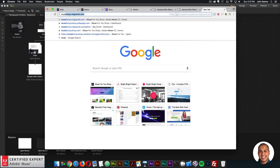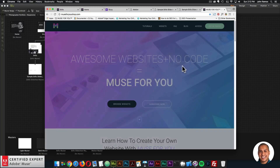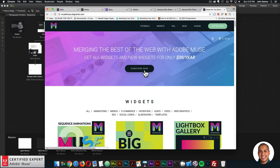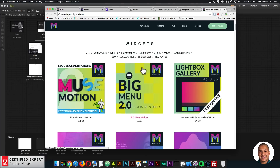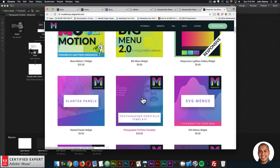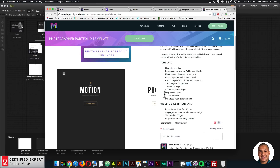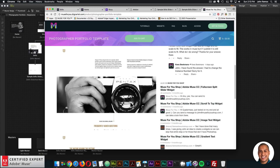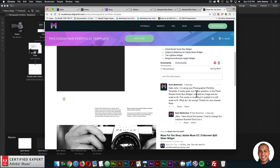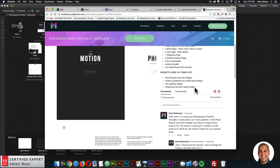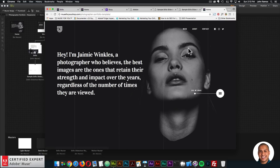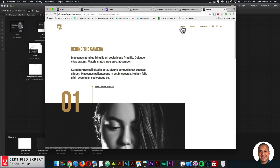This template can be accessed at muse4ushop.com — click 'Subscribe Today' and then 'Subscribe Now' to get access to all widgets and new widgets for $39 a year. Here we have the Photography Portfolio Template — you can click 'Add to Cart' to purchase individually, or subscribe to get access to all widgets and templates for $39 a year. The page includes features, widgets used, sample photos, a community section for questions, and a preview of the template pages.